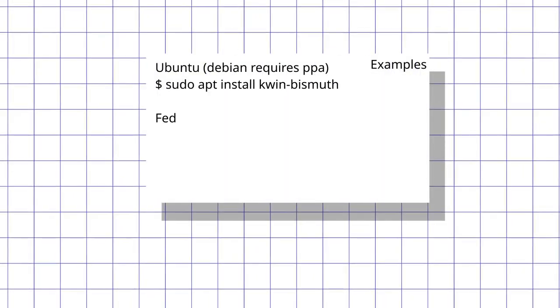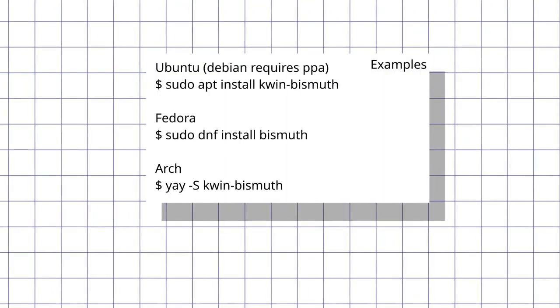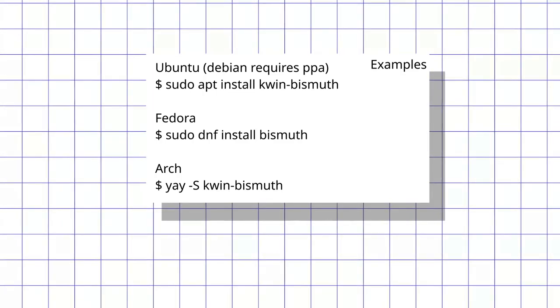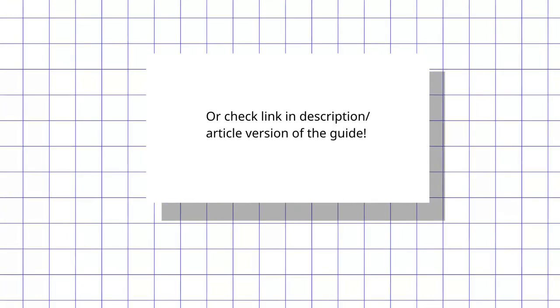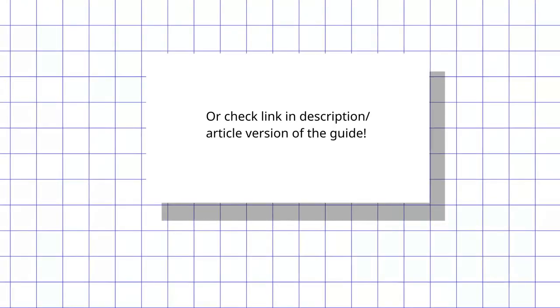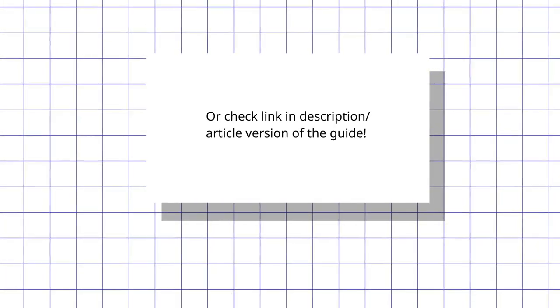The one I recommend is Bismuth, which can be installed as a separate app with your distribution package manager. It can be called Bismuth or Kwin Bismuth, so I recommend just checking out the github page.